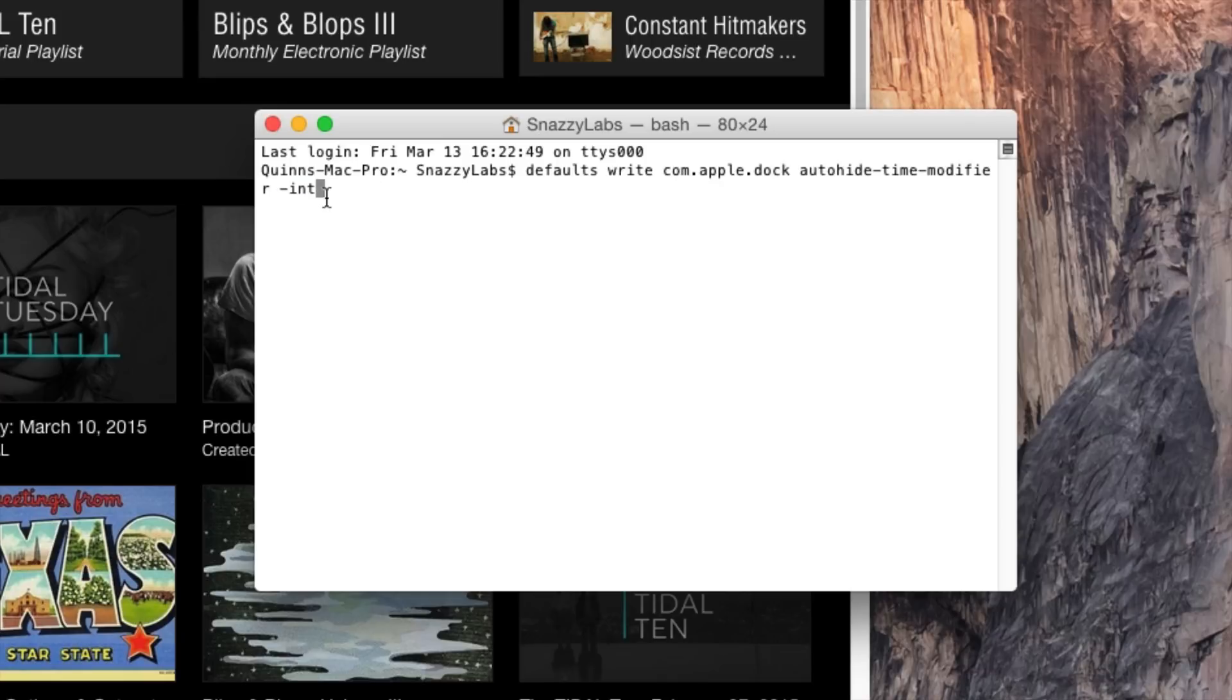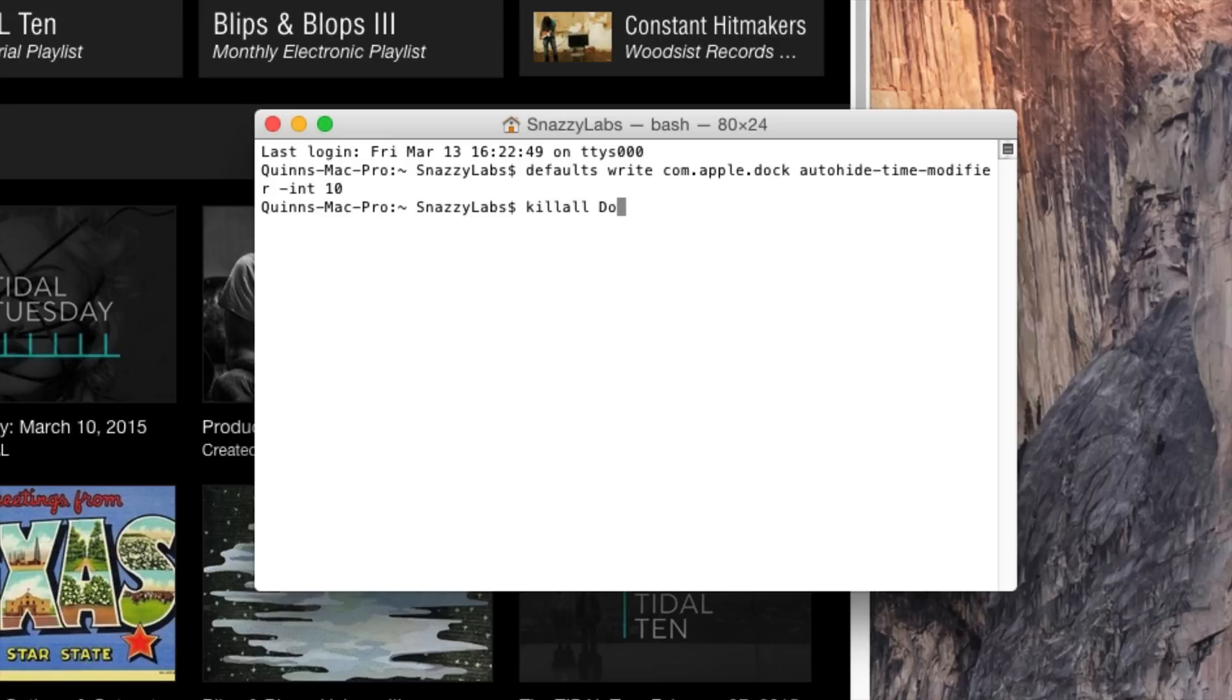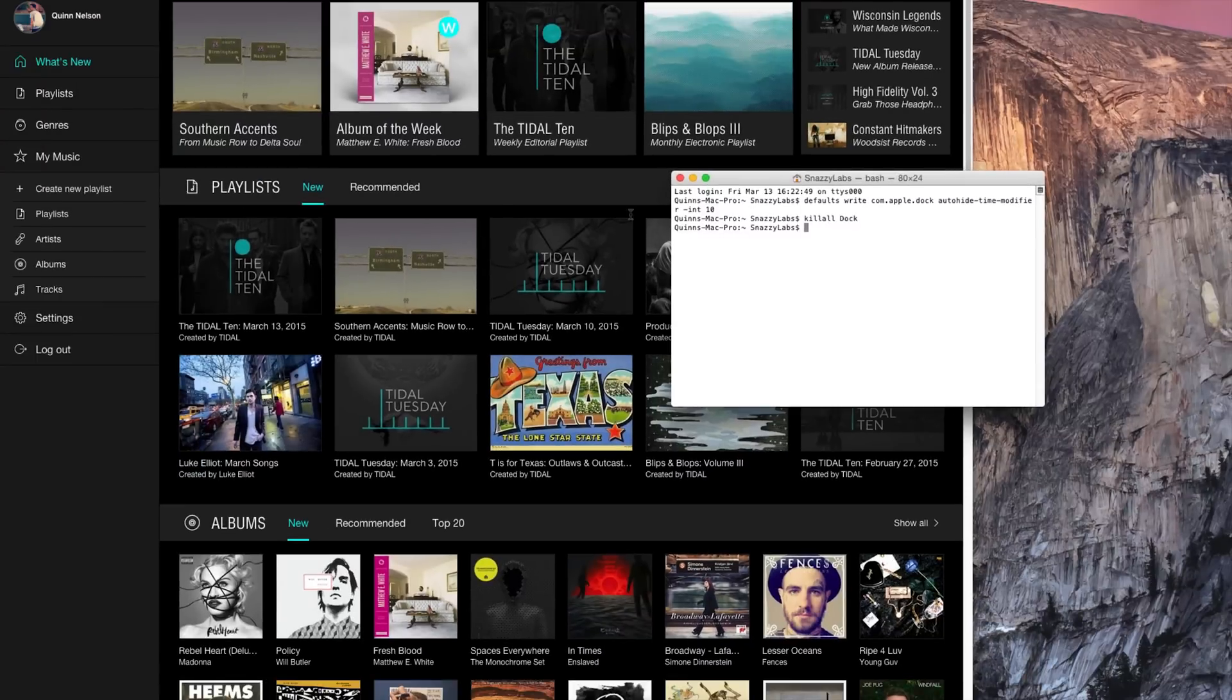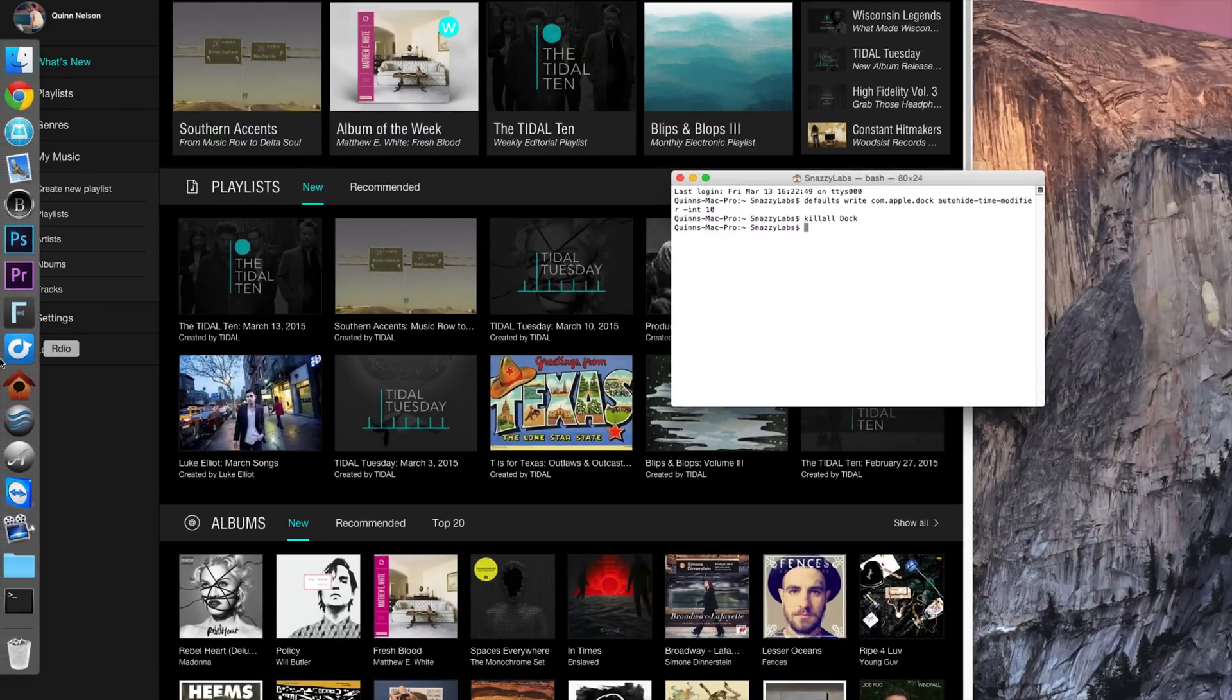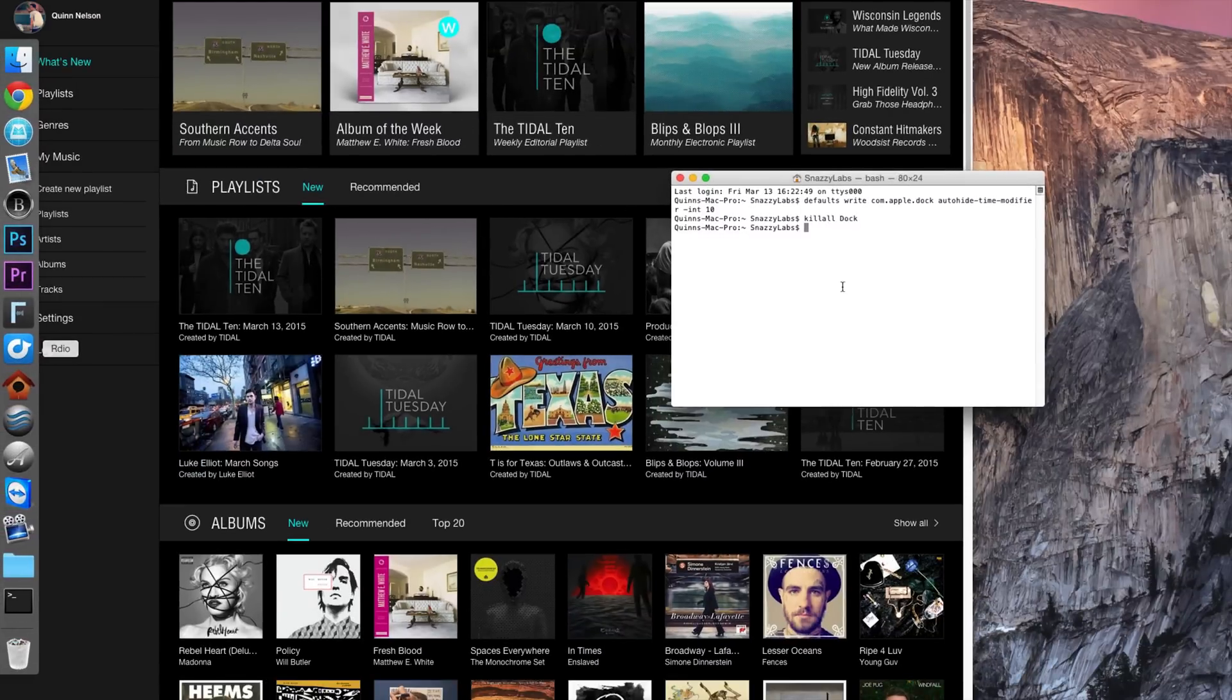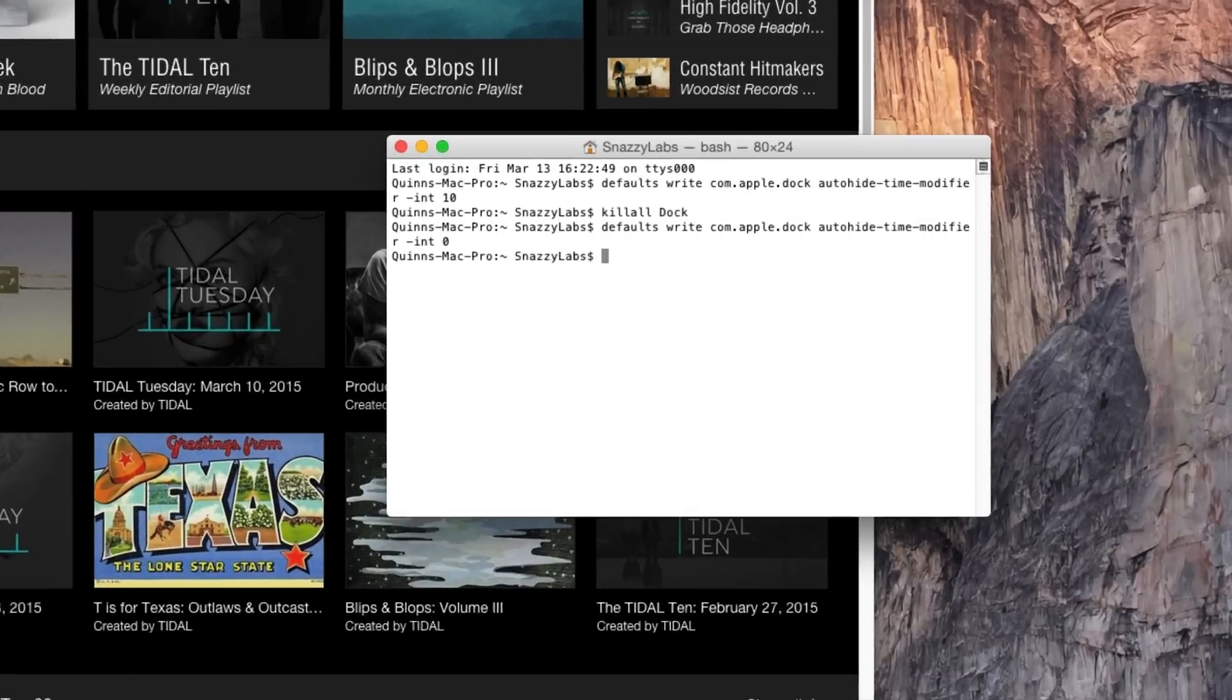So once you've done that, you need to press the space bar and then enter any integer you want from 0 to a bajillion. For example, we could use 10. This is not a good idea, and it defeats the purpose of this whole tutorial. But we're going to reset the dock here. And you can see that it takes forever to pop back out. If that's your steez, if that's what you want, I guess you can do that. But I'm going to rewrite the integer to be 0.